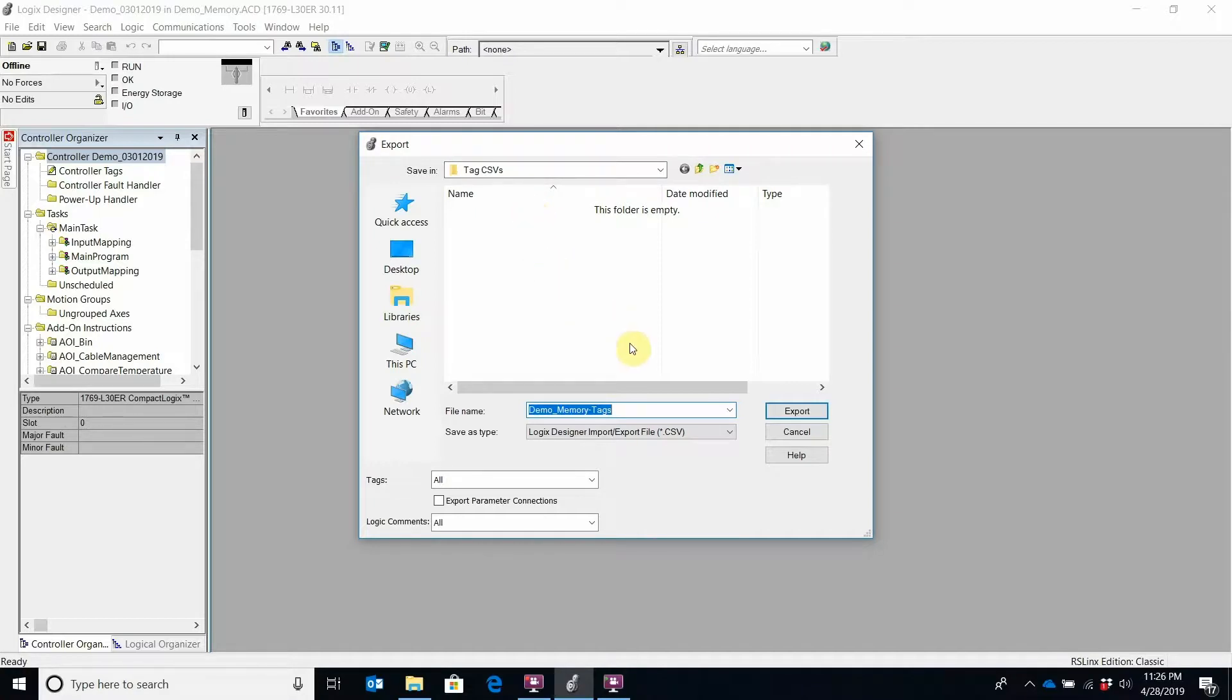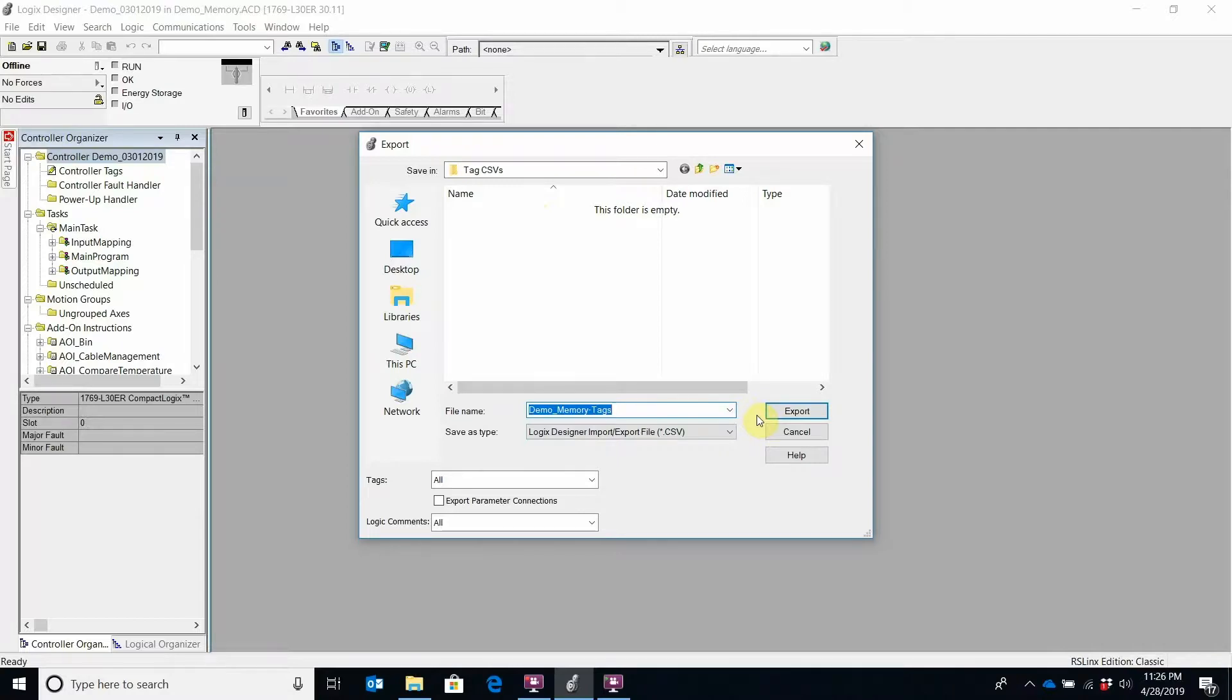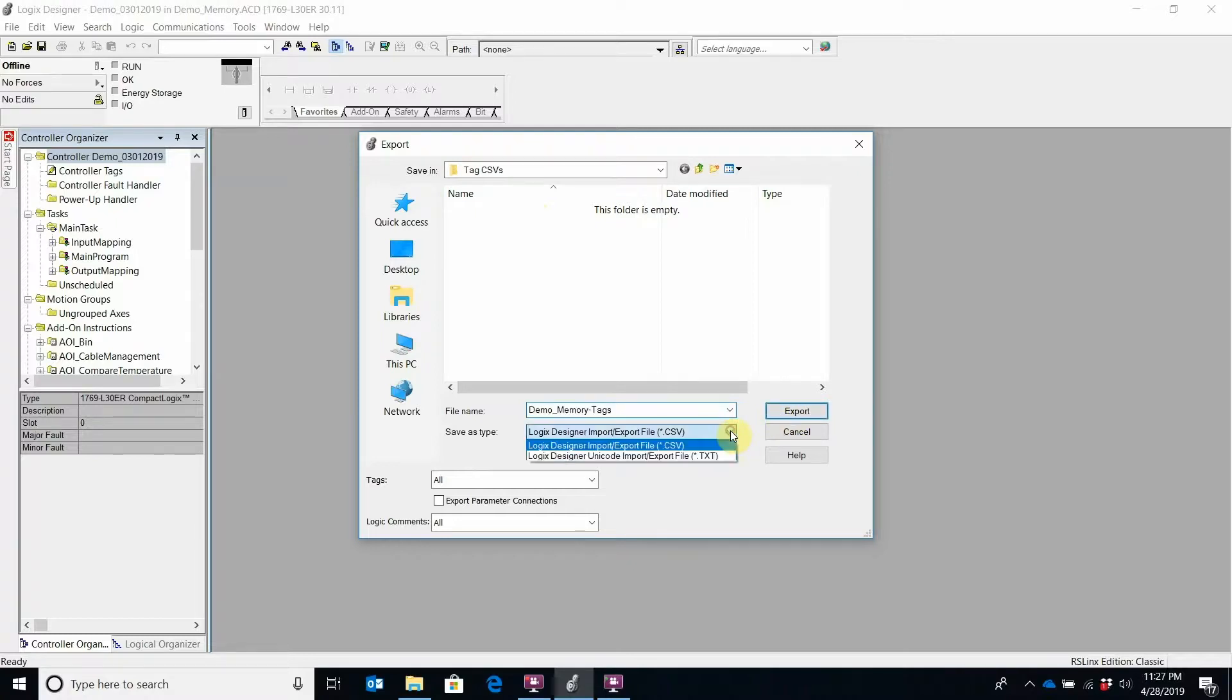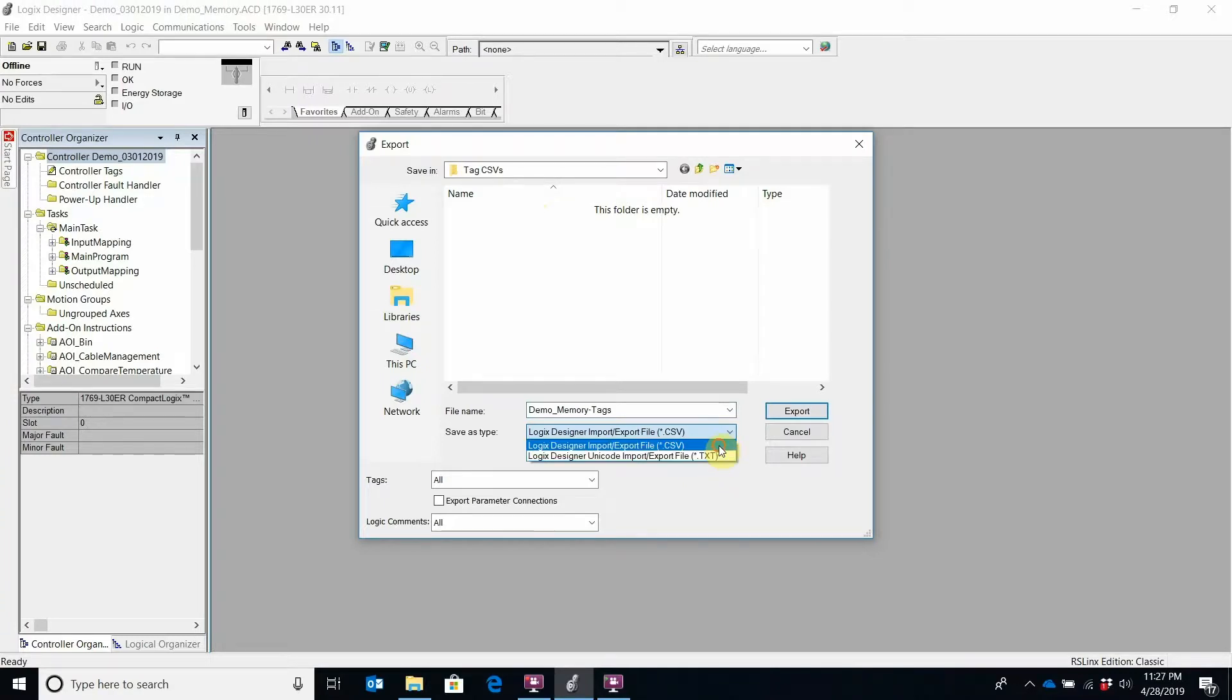We can change the name, but we'll just keep the default name that's associated with the controller name. So let's click Export. We're going to do it as a CSV file. It also gives the option of a text file, but we're going to keep it CSV.